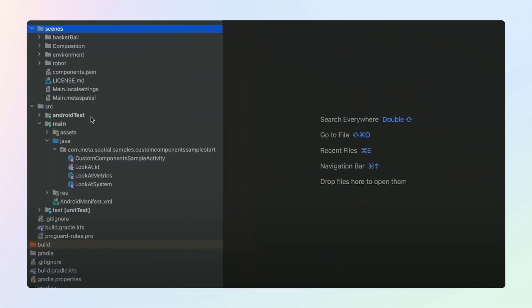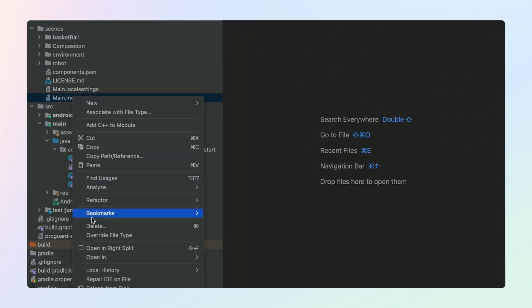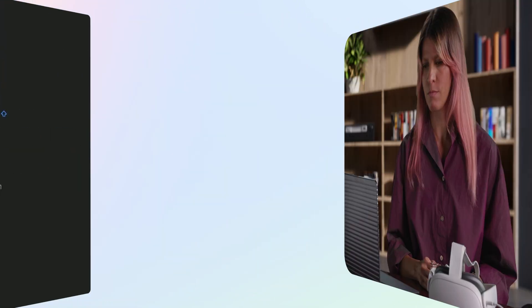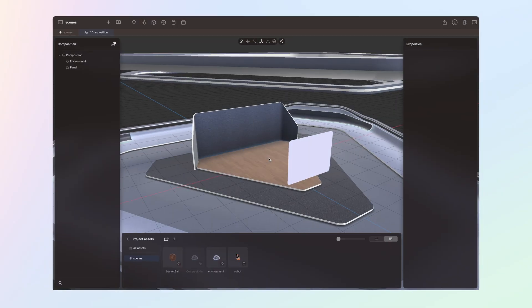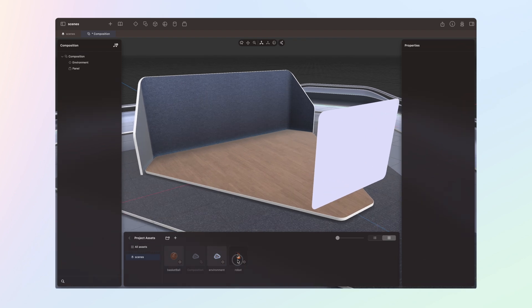Now we're going to open up the Meta Spatial Editor and import our assets. In Android Studio, locate the main.meta-spatial file, select Open it, and then Finder. Double-click the file to open it using Spatial Editor. This is our Meta Spatial Editor project. Double-click on the composition in the composition panel to open the scene. You can see we have already set up a base environment by default.